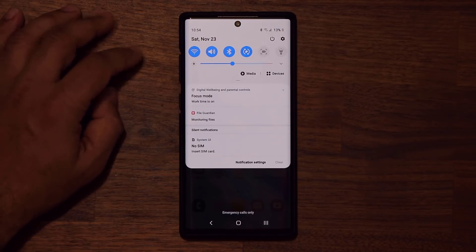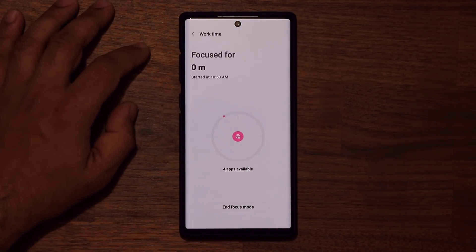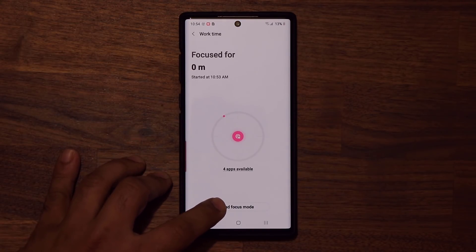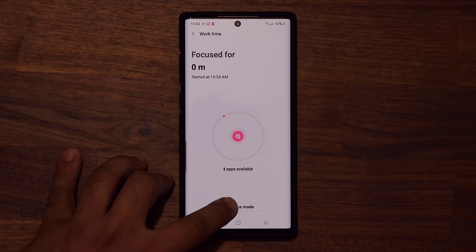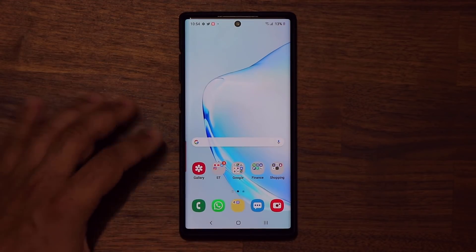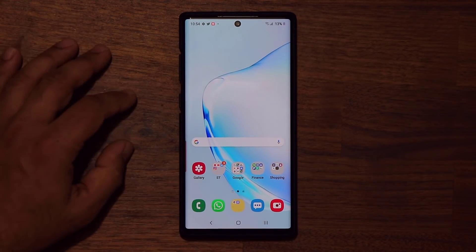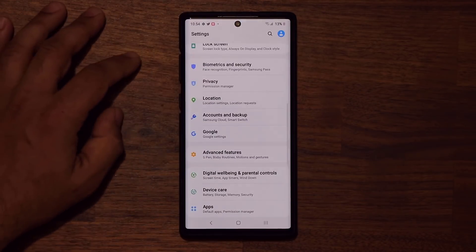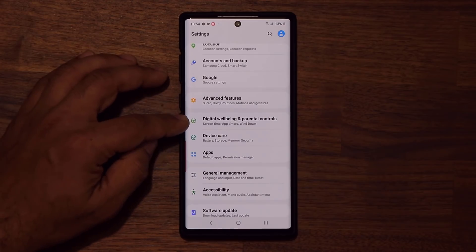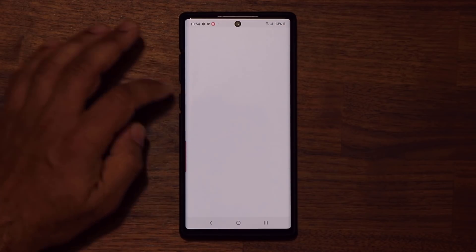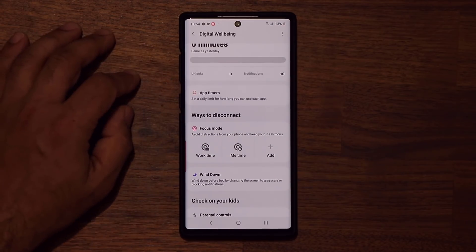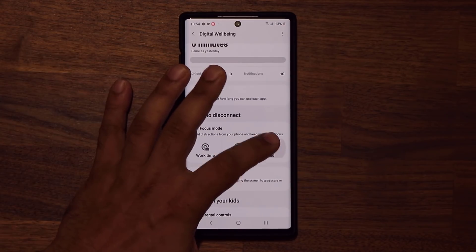So that's basically what focus mode is. To end it, I tap on this and I have the option to end the focus mode, because it's nice to have control. Now let's go back into digital well-being and parental controls.